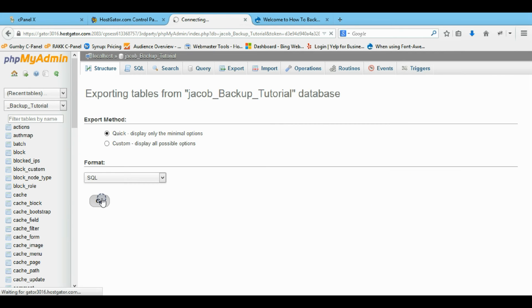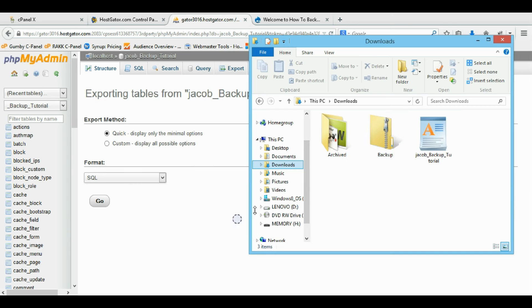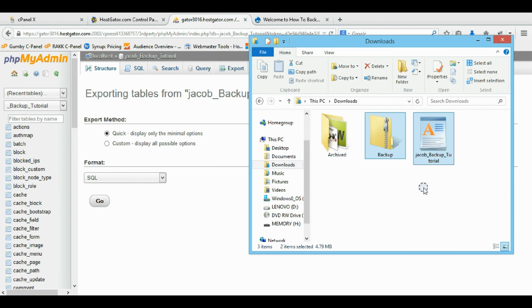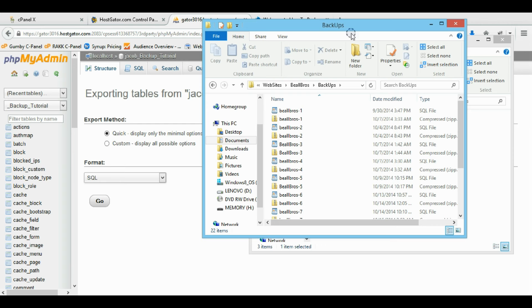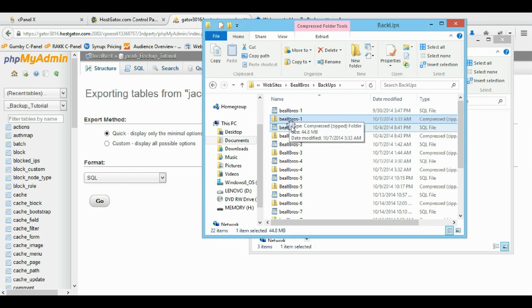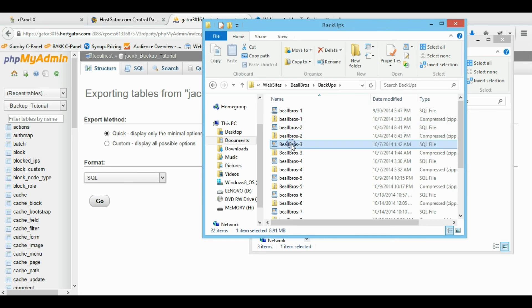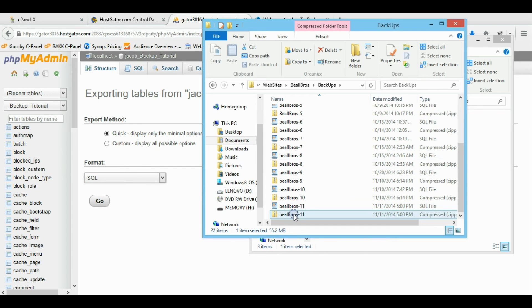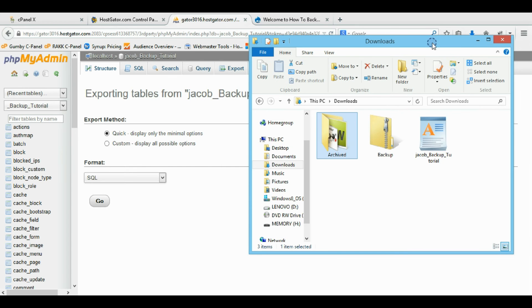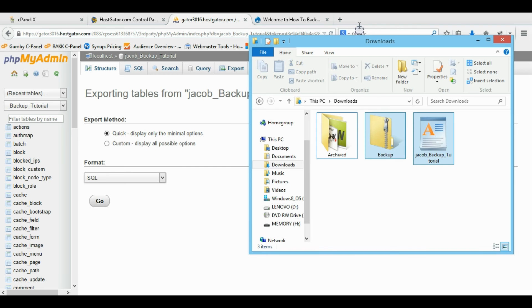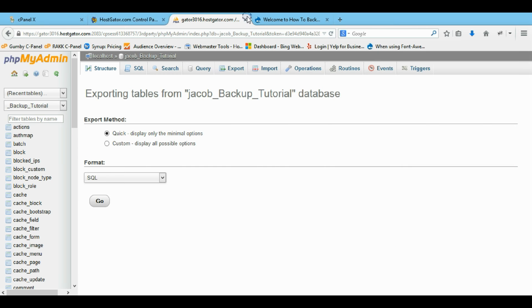I'm just going to save those. Now from here in my downloads you can see this is my full backup — that's all I need. I just opened up a new folder to show you how all my backups go: backup one, backup two, backup three. It's that easy to get the backups and organize them.